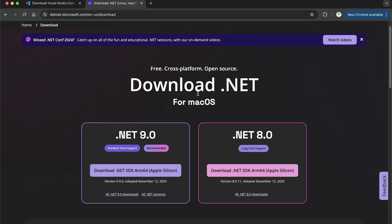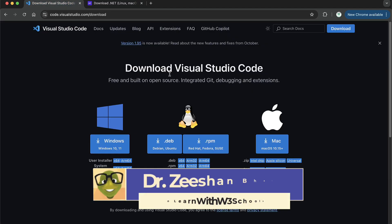Hi guys, welcome to the channel. Today we're going to show you how you can install C# in VS Code. This is a question many students have been asking me. I already have a complete detailed course on C# on my channel, and many students want to learn C# using VS Code. So today, a very quick tutorial on how you can download and install C# in VS Code.